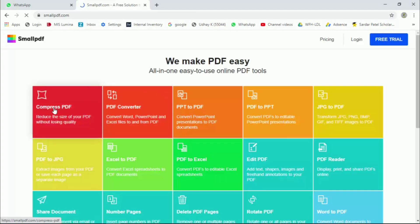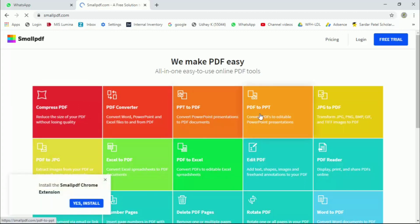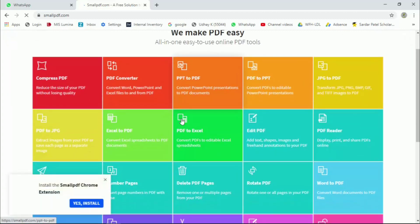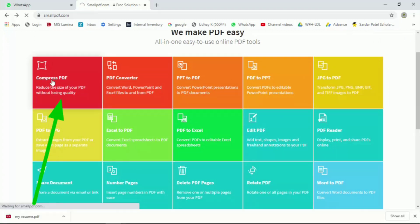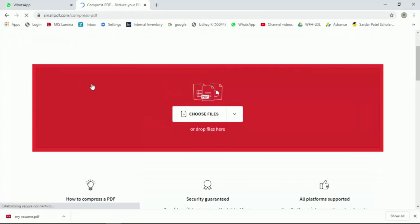You can choose the PDF file. You can choose the first option. You can choose the file and the PDF file.